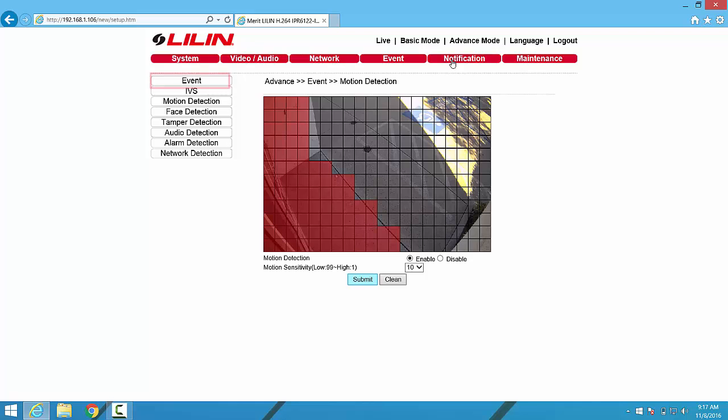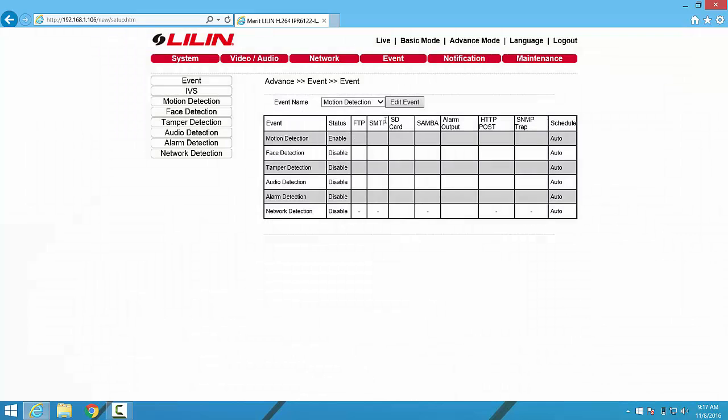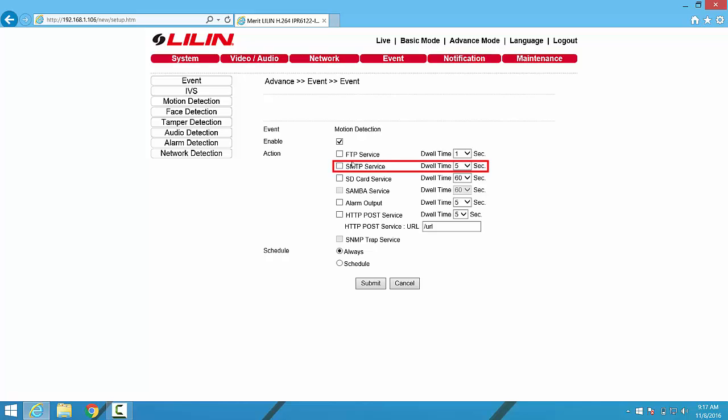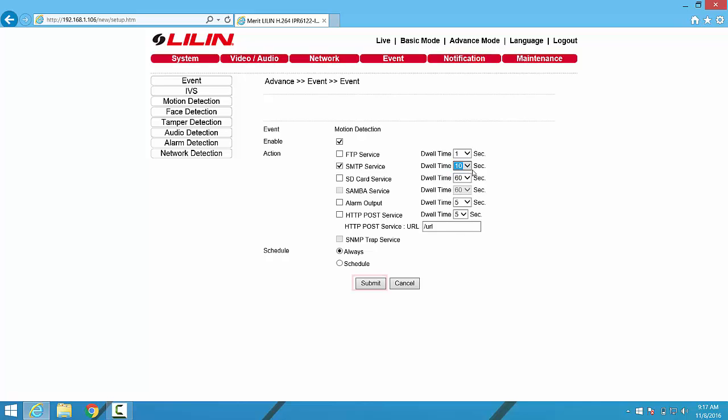Once those changes have been updated, we'll go ahead and click on the Event tab off to the left. From the Event tab, we're going to click Edit Event under Motion Detection. We'll make sure that Enable is checked and also that SMTP is checked. We're also able to edit the dwell time between SMTP messages from this menu. When finished, we can click on the Submit button down at the bottom.